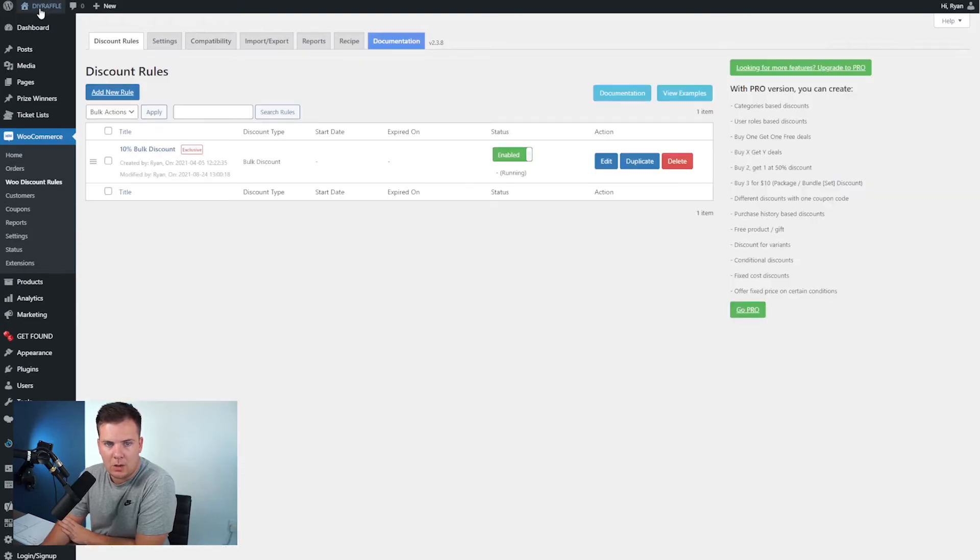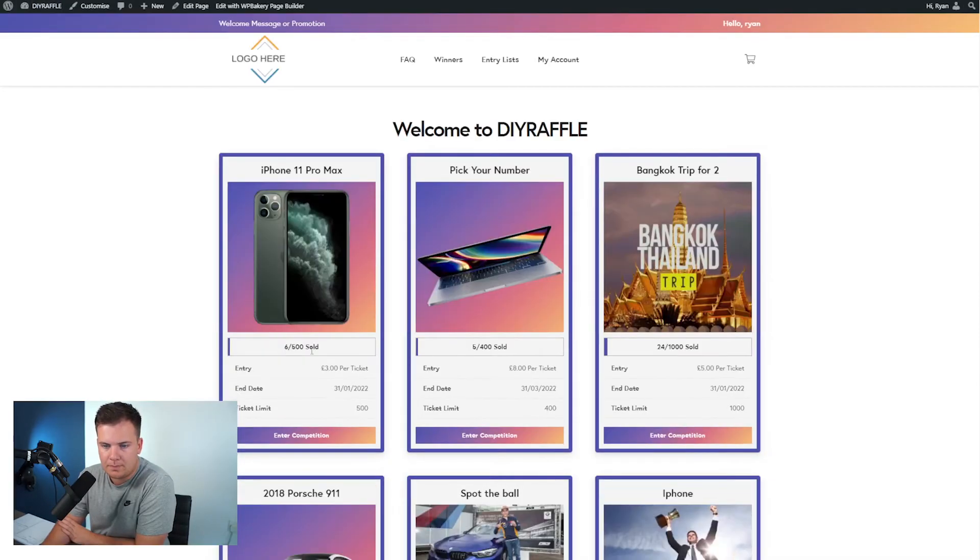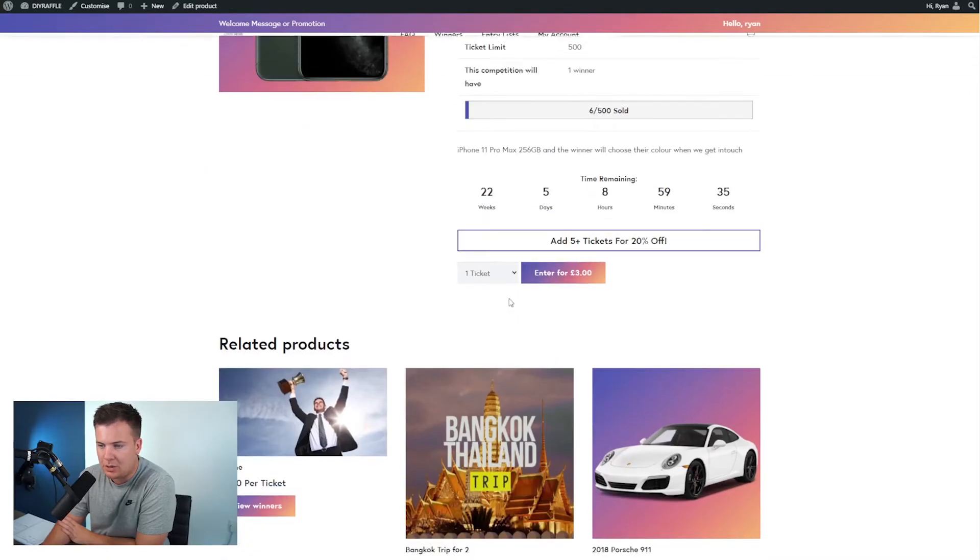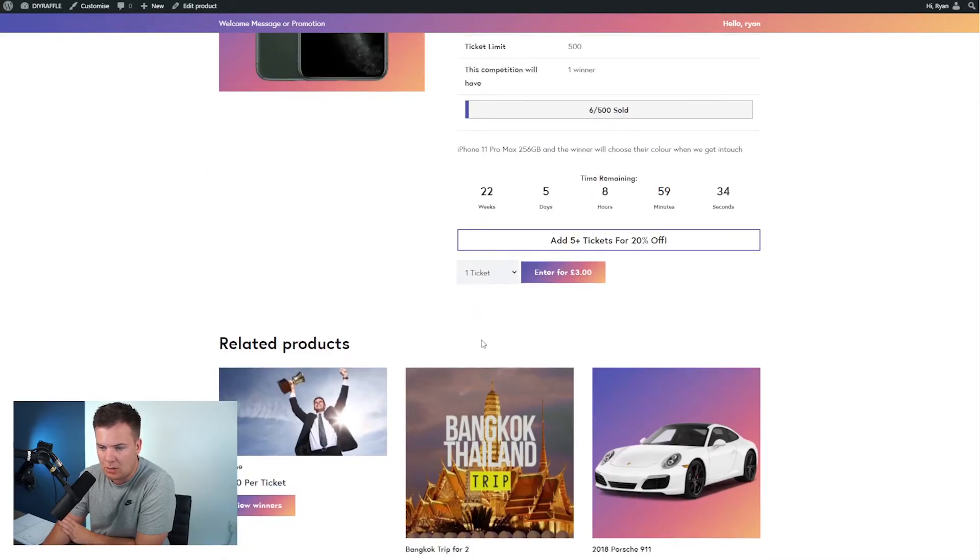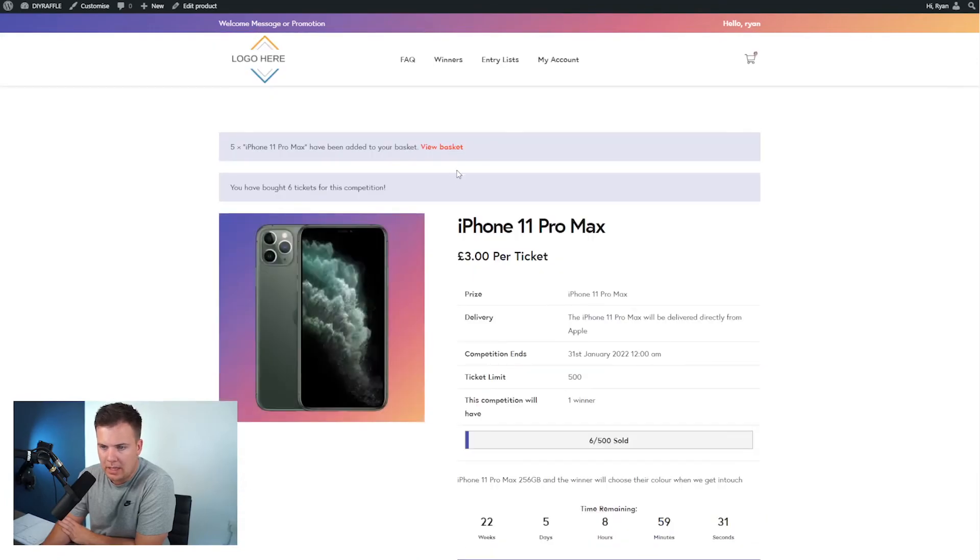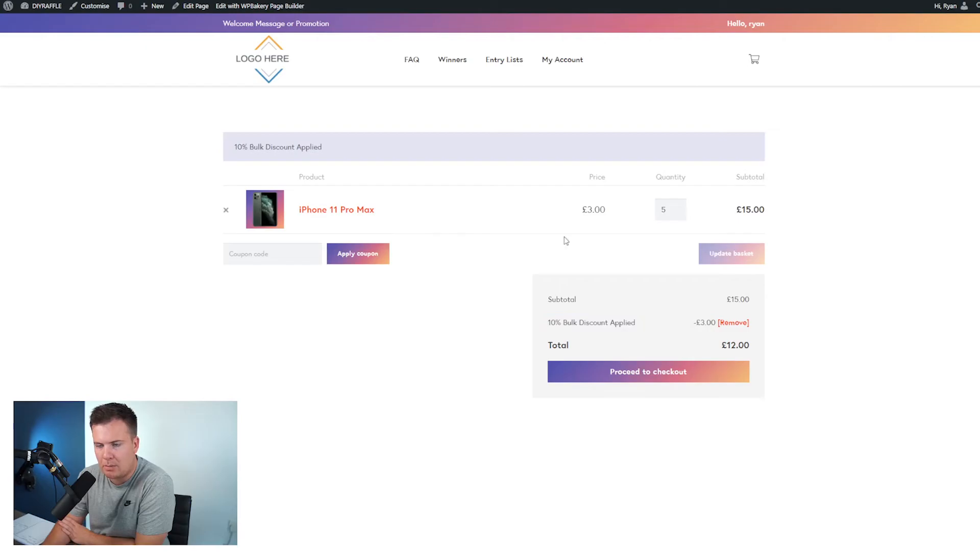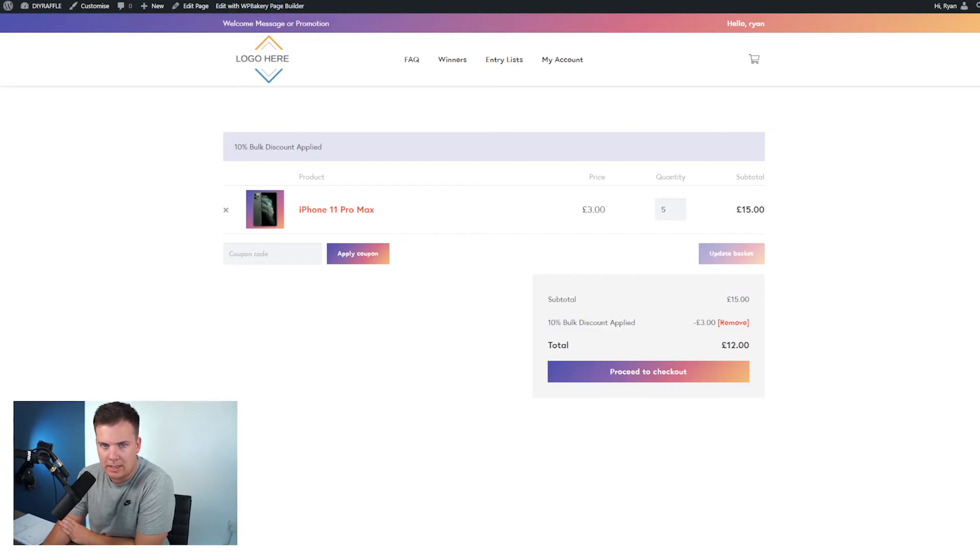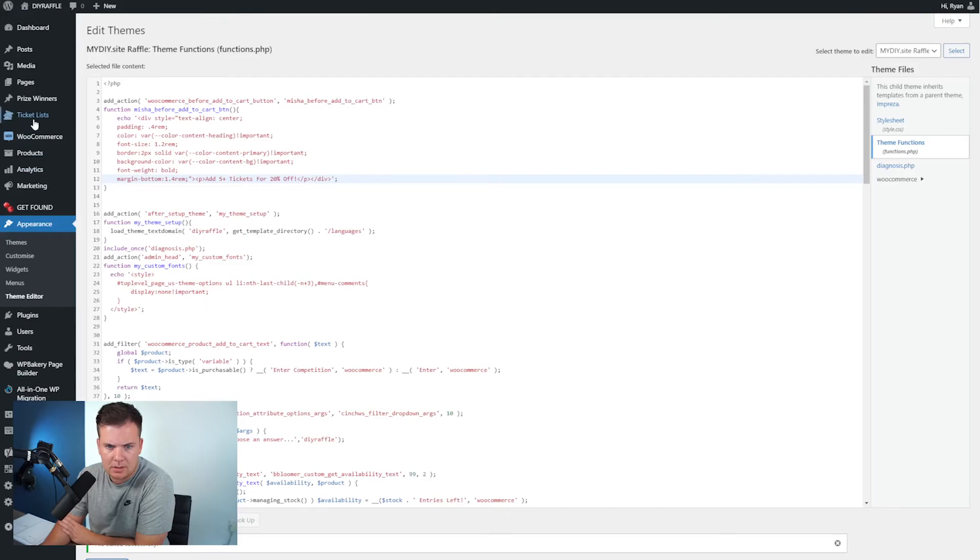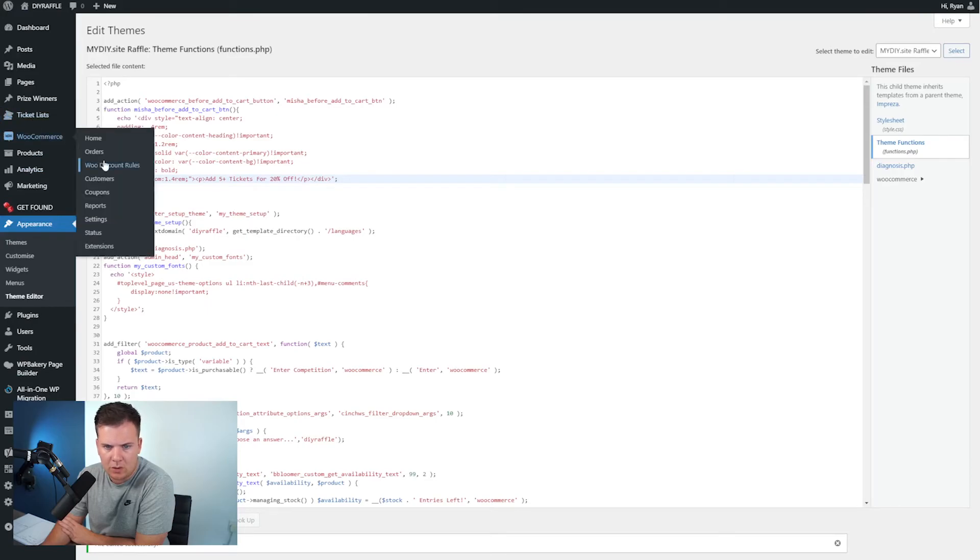So that means when I go back to the site and add more than five tickets you'll see in your cart. So say we do five plus tickets, you'll then see if we go to view basket, you'll see the ten percent bulk discount has been applied. Now why that's coming up like this is because in the settings I've just forgotten to change, if I click edit this here.